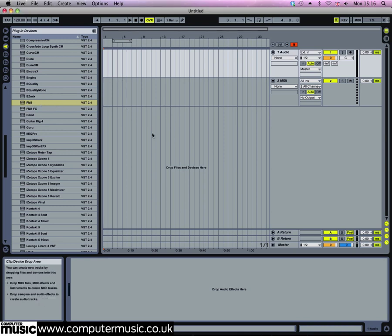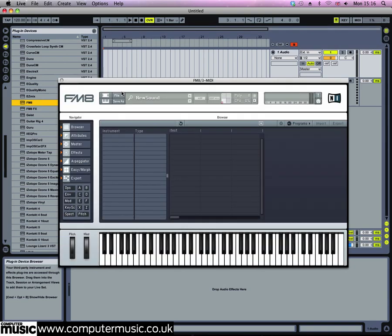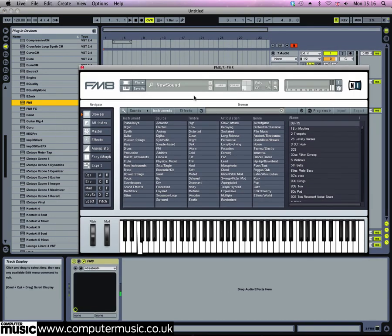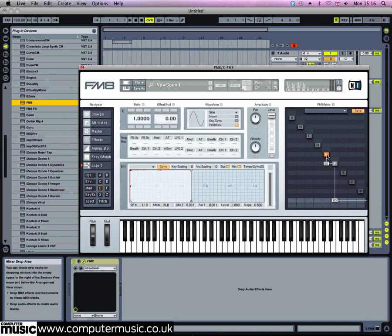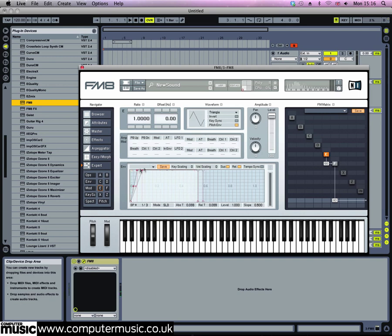We want to modulate operator F with operator E, so drag up in the box under operator E so it reads 100. Then right-click operator E to activate it, and left-click it so we can see its amplitude envelope. Change the shape of the waveform to triangle by dragging up on the waveform shape. Put a little bit of attack on there, but we want it to sustain at maximum level.